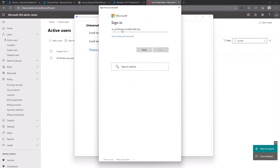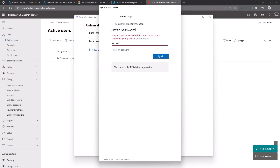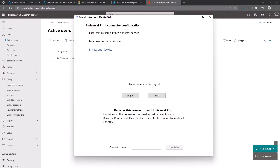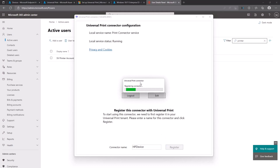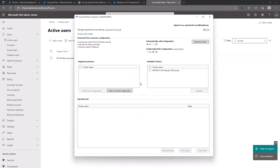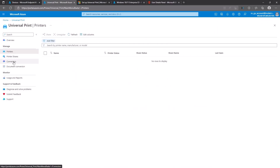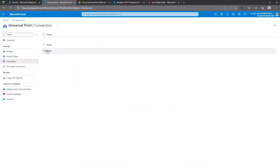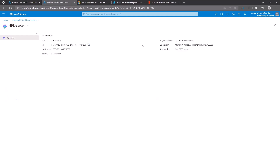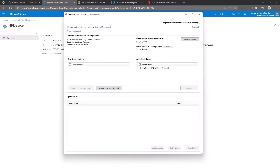After that, we go back to the Universal Print Connector and log in using the newly created account. Once the login is successful, you provide a connector name — this is the name visible on portal.azure.com. I'll use 'HP Device' and click the Register button. The connector is now registering to Azure services. Checking portal.azure.com under Universal Print > Connectors, the new connector named 'HP Device' is properly registered, showing the host name and connector ID.